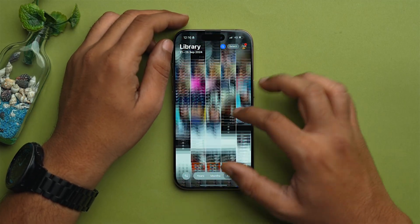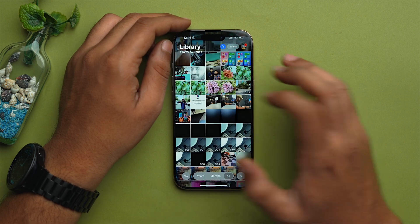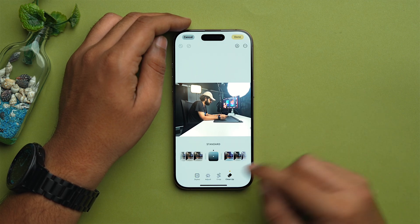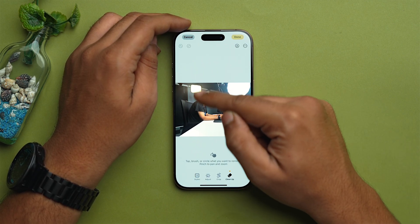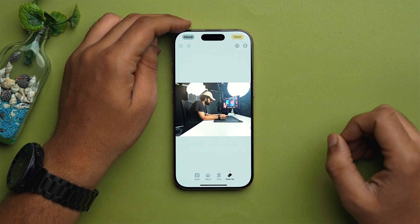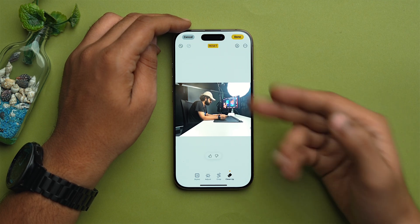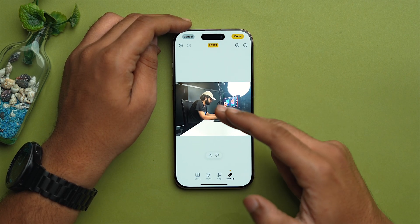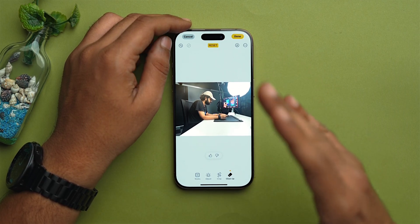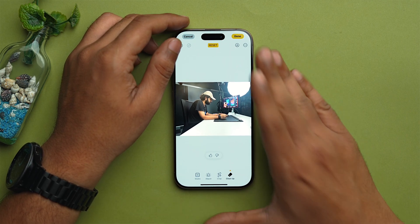But my test is not over yet. I'm going to try one more time, and this time I'll make sure it is tougher for the Cleanup tool and Apple Intelligence. I'll open another image which has a lot of elements. I tap on Edit, then Clean Up, and I want to make this light disappear, so I'm going to scribble on it. As you can see, the Cleanup tool removed that particular light from the photo — that was the source of light — and it removed it, so it is working just fine.